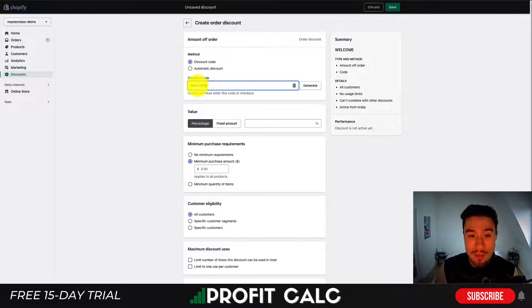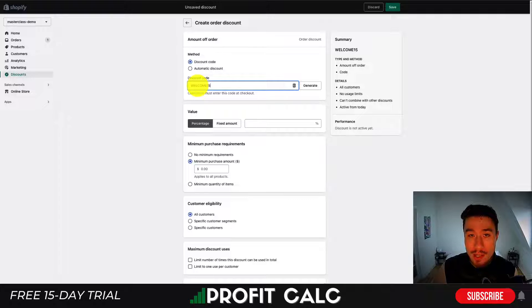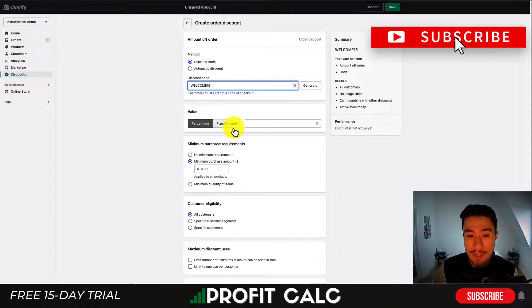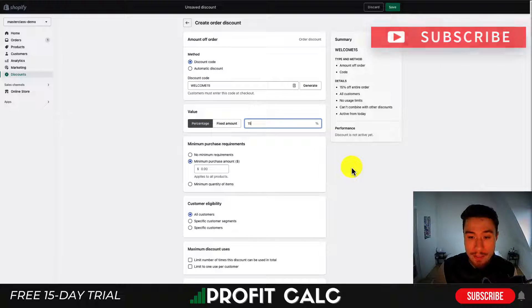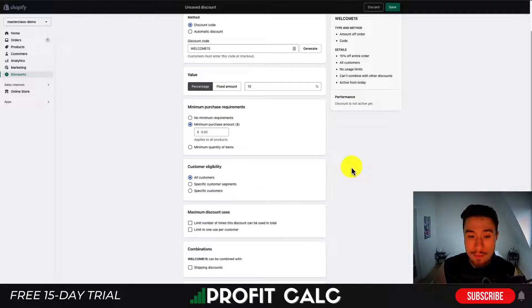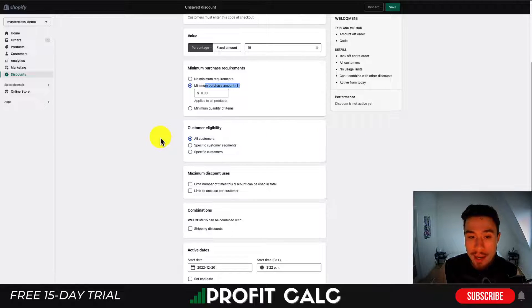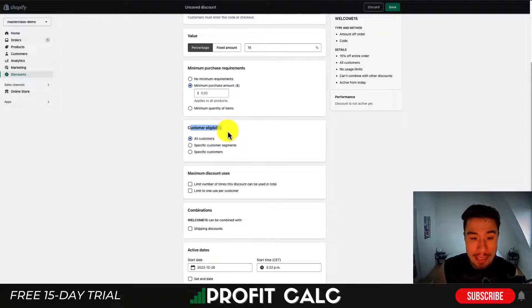I'm going to name this WELCOME15, as I want to give new customers 15% off on their first purchase. Rather than a fixed amount, I'm going to set it as a percentage — 15%. I'm going to leave the minimum purchase amount field empty.